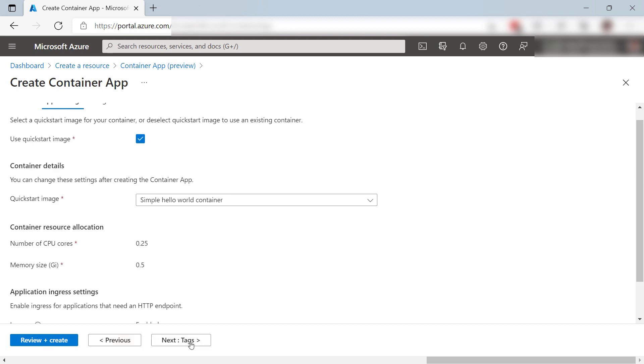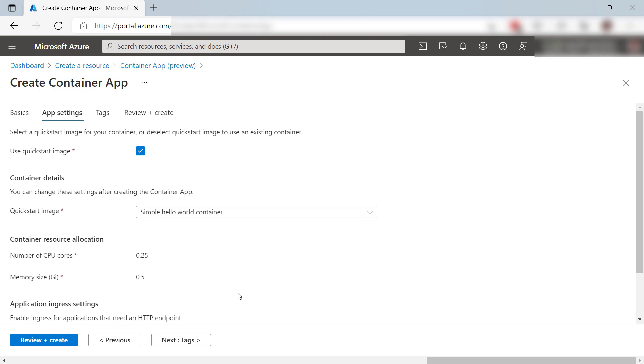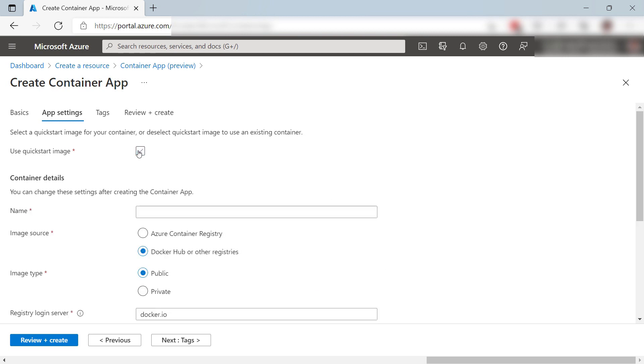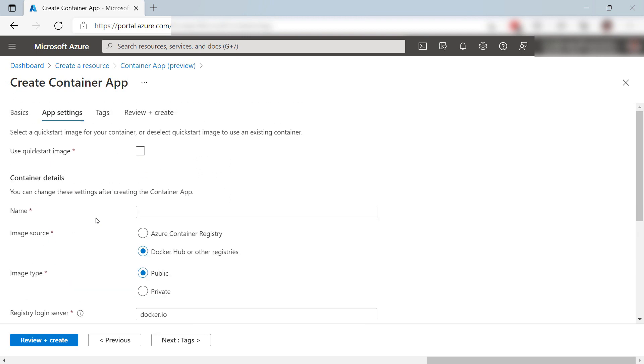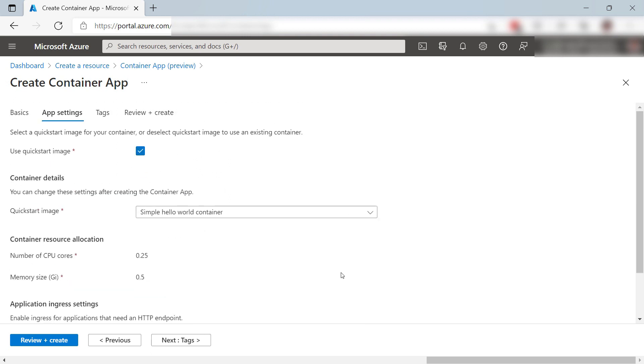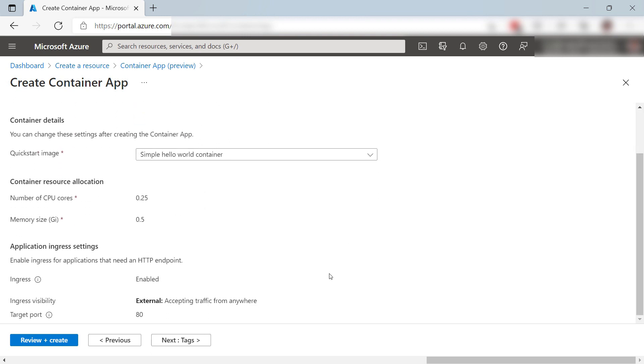Next, the App Settings. We'll use a Quick Start Container Image. But if I wouldn't do that, I can tell the service where to get my Container Image from. This can be a Container Image from a Container Registry, like Azure Container Registry. I can also configure Container CPU, Memory, and Inbound Network Traffic. Let's use the Quick Start Image.